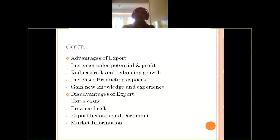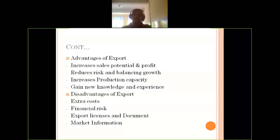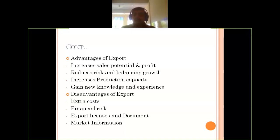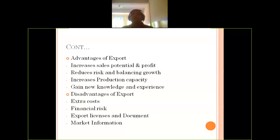The third advantage is that export increases production capacity. When your approachable area becomes wider, you automatically need to enhance your production capacity; otherwise you cannot meet the demand. Ultimately, export drives increased production capacity.